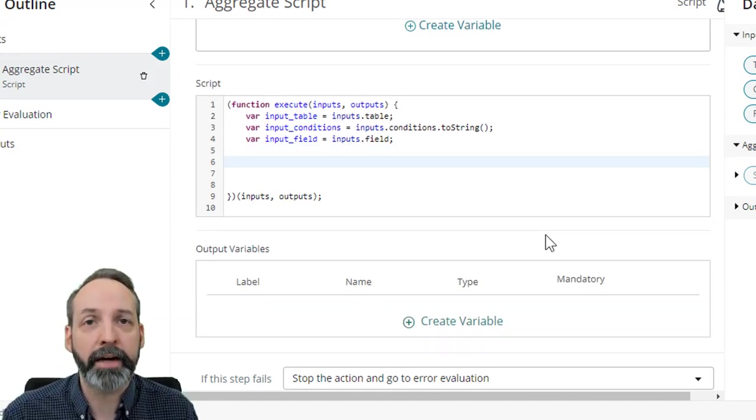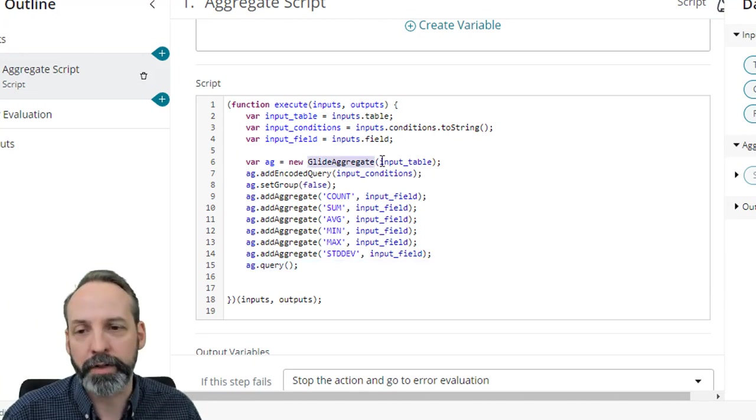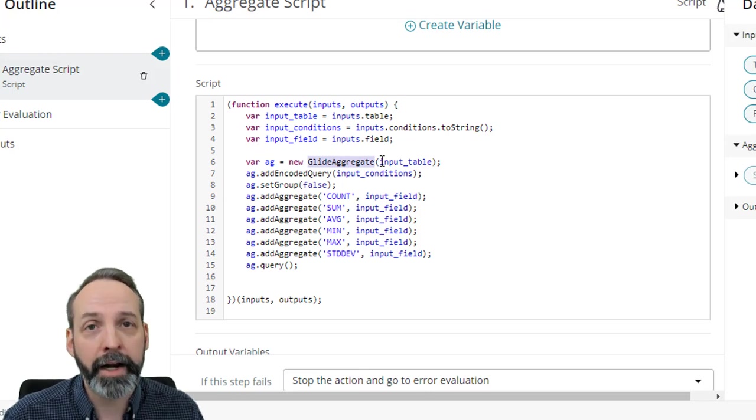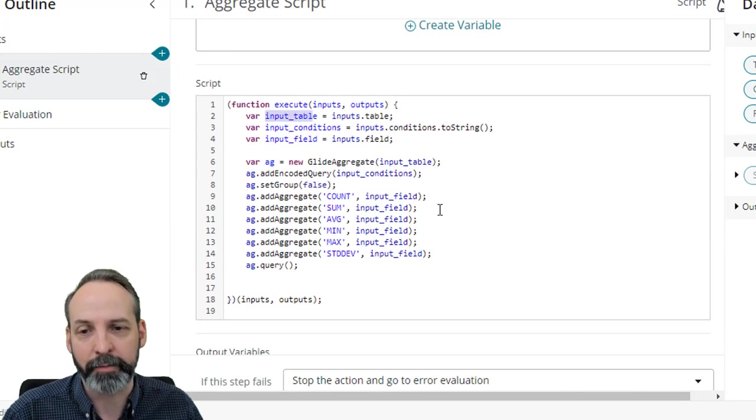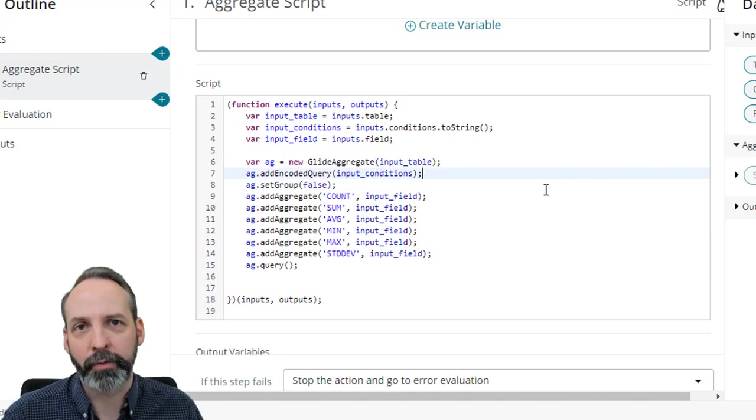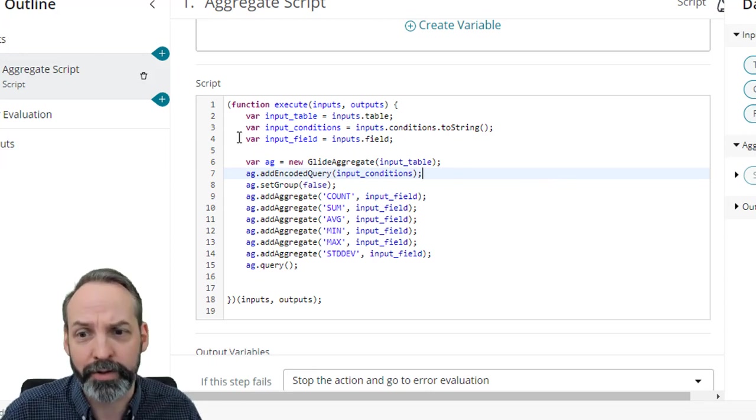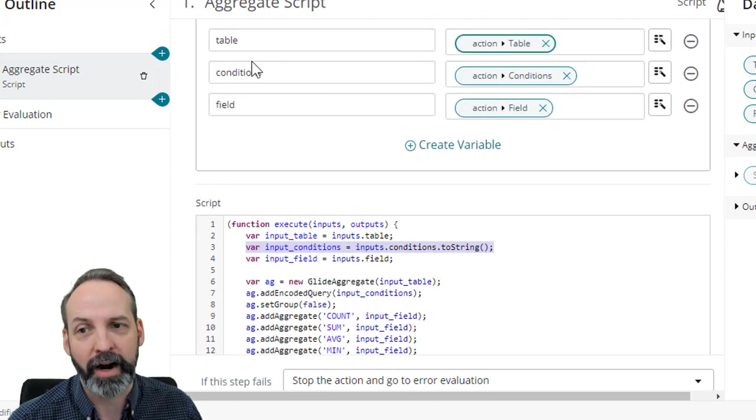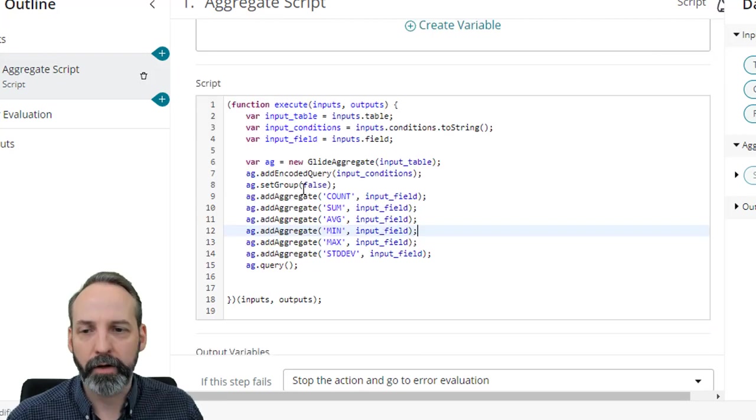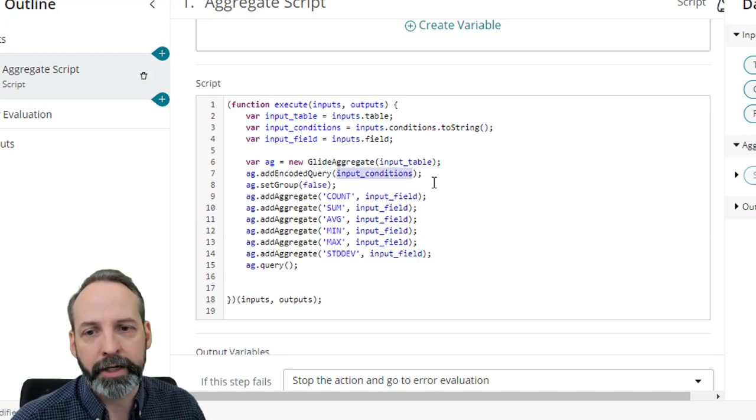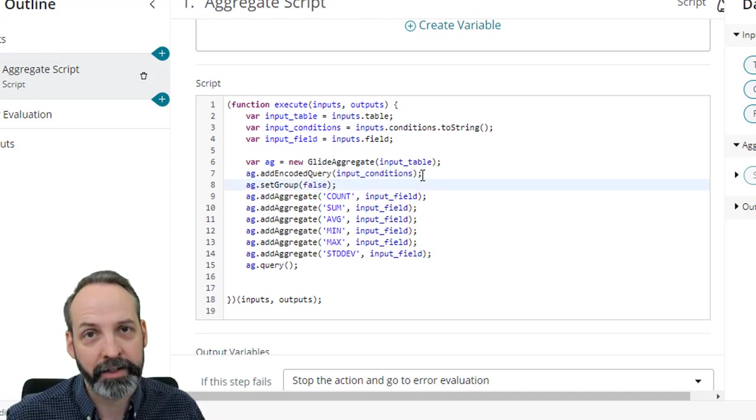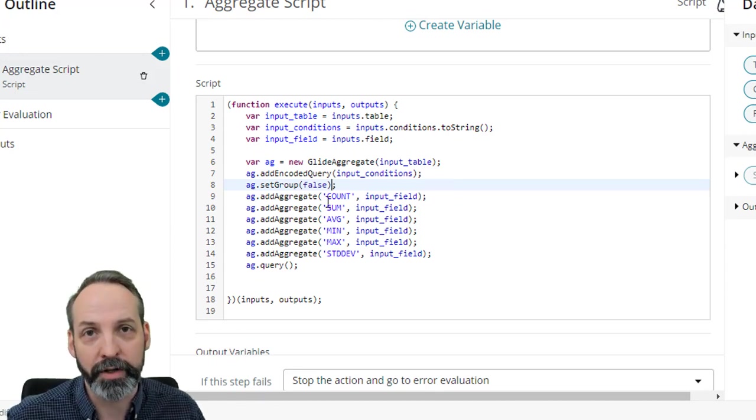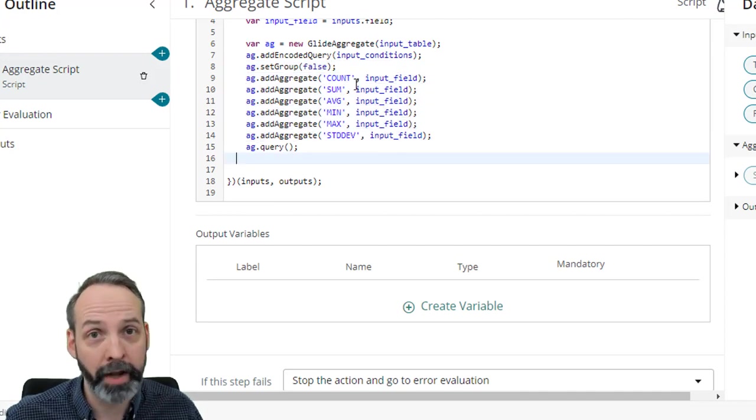Okay, so if you've ever built a glide aggregate before, the next step is going to be pretty obvious. If not, I'm going to have a link in the description for how to do glide aggregates. We're declaring a variable called ag. It's going to be a glide aggregate object. A glide aggregate object requires a table. Where are we going to find a table from? Ah, yes, the input table variable that we just declared earlier. So we're going to drop that in here. The next thing we have to do is find out the conditions that we're going to conduct the aggregate on. Where are we going to find conditions? Of course, we've gone all through all that trouble to get the conditions into this script via the inputs of our aggregate script step from the inputs from the flow action. Okay, and I pumped that into a toString so that I can then pump it into this add encoded query. So that acts as my conditions.